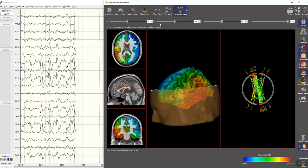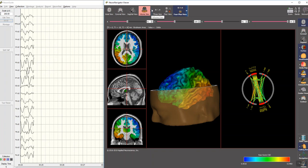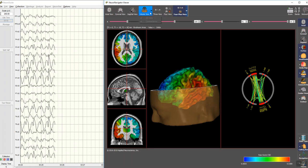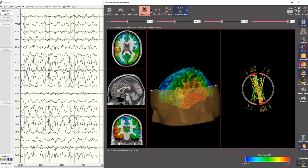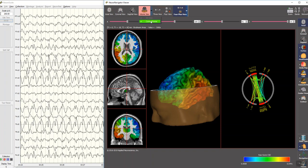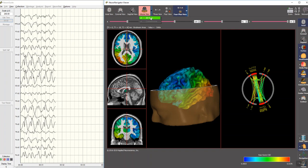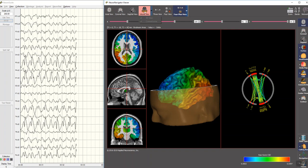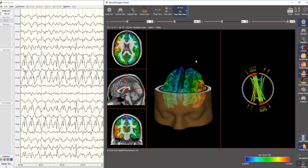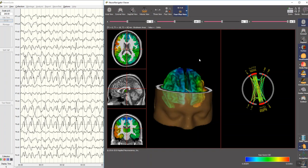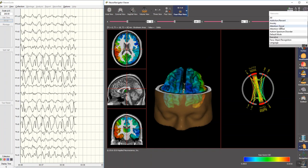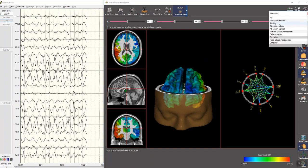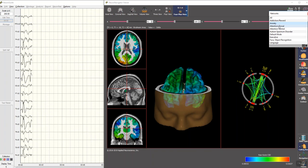We can look just at the connectome and nothing else if we wish, and we can change the networks. So here's the anxiety network, for example, the attention dorsal network.